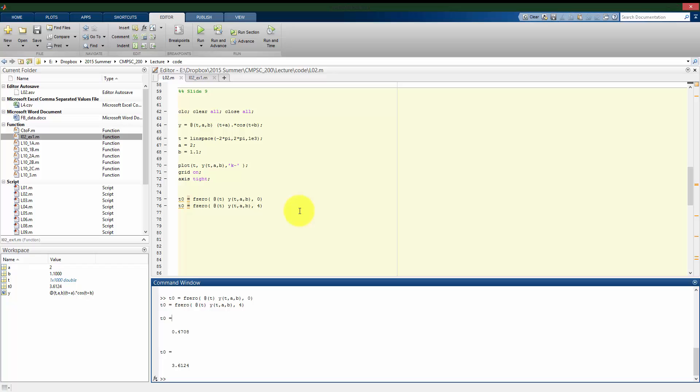So it uses that initial point, or that initial guess that we give it, as that starting point, and it usually finds a zero that's the closest zero to our starting point, although it's not the rule that it's going to find the one closest to the starting point, so be aware of that as well.